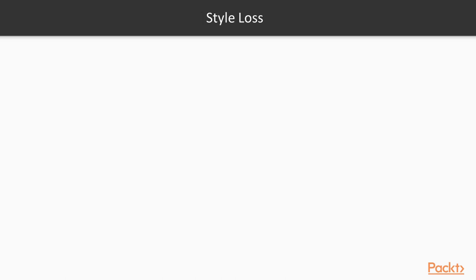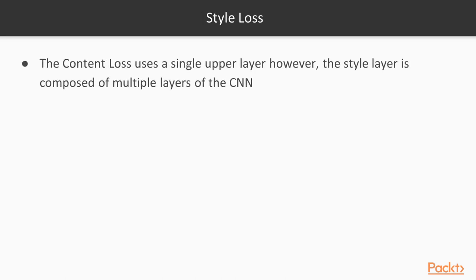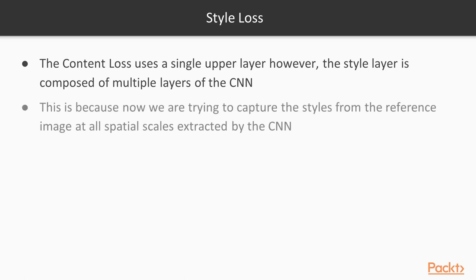Let's talk about style loss now. While the content loss uses just a single upper layer of the convolutional network, the style layer is composed of multiple layers of the CNN. And why is that? That's because we're trying to capture the styles from the reference image at all spatial scales extracted by the CNN. So we want all our low level, mid level, and high level details from our reference image.